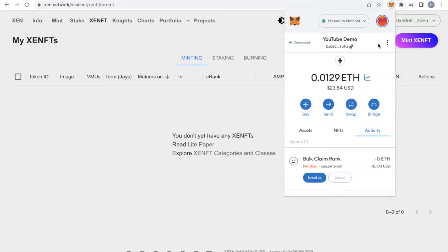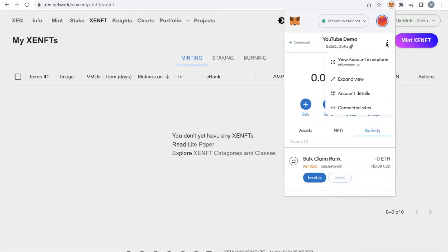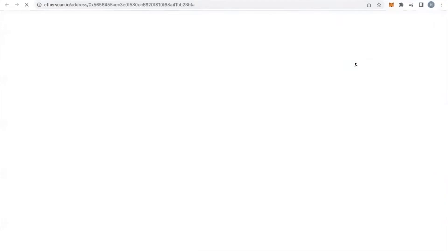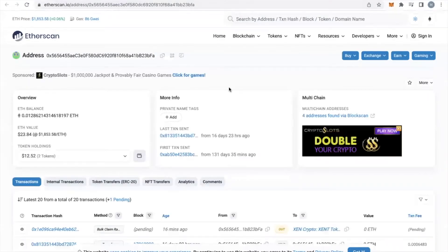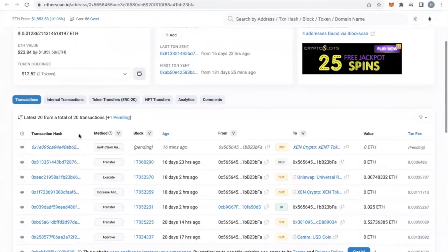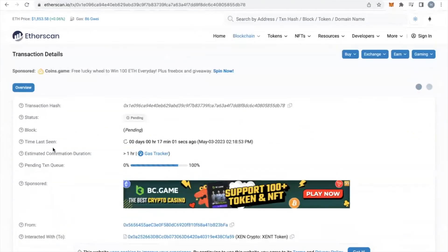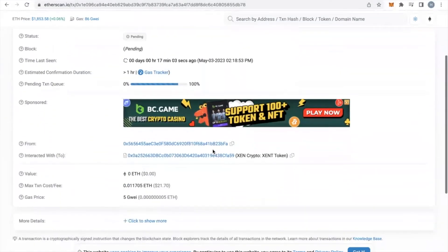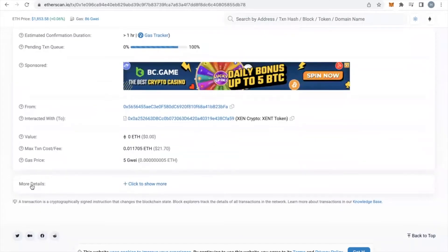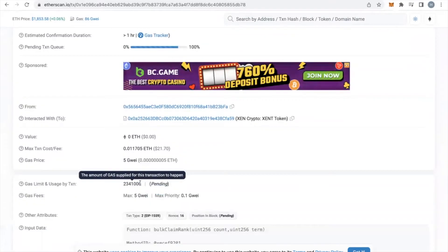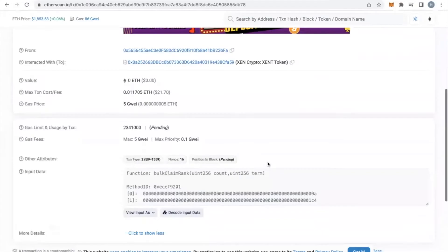Now that you've done that, click on the three dots next to your wallet information, and click 'View Account in Explorer.' This is going to take us to Etherscan. We're going to scroll down, and right here, the very first transaction we see says pending. I'm going to click on the transaction hash there, come down to the bottom where it says more details, and click 'Show More Details.' The important thing that we need to see here is the nonce — nonce is number 16.